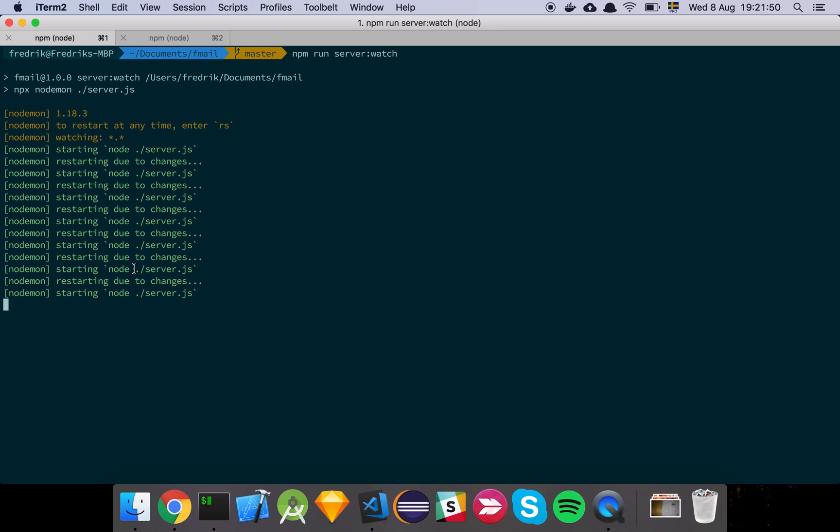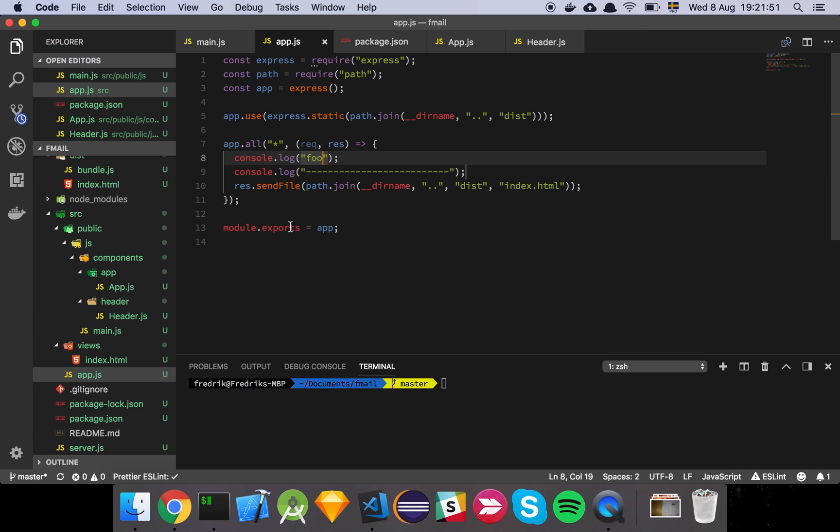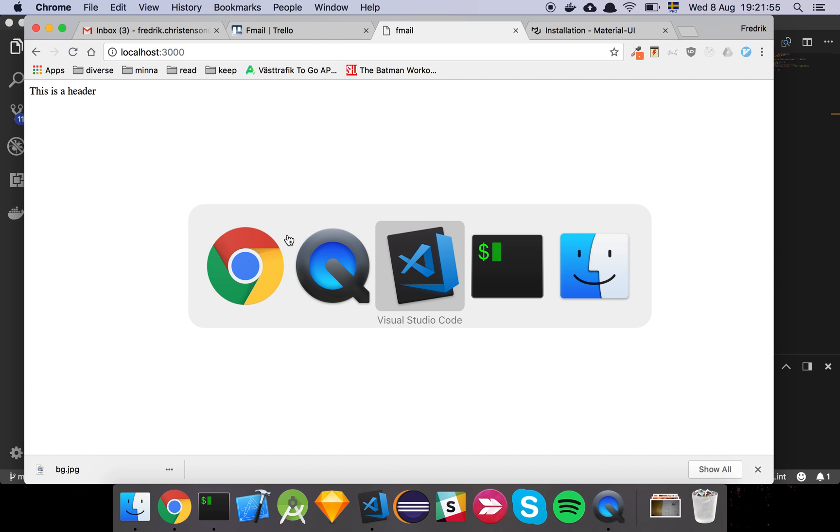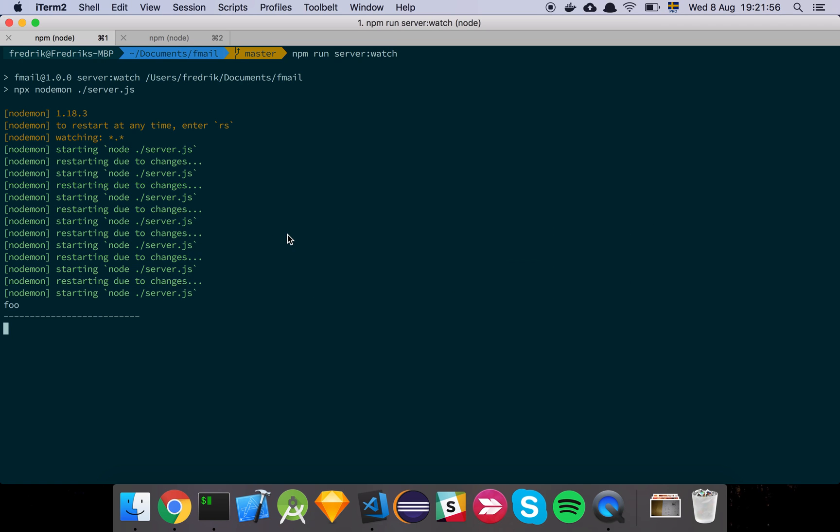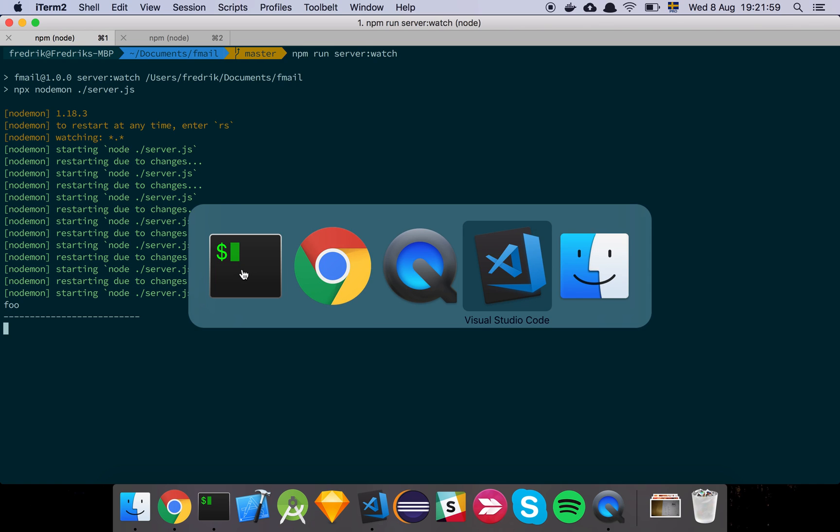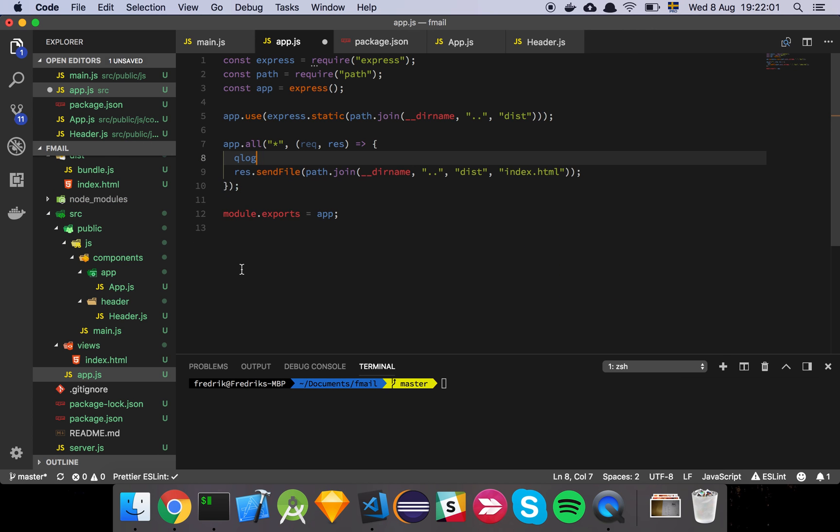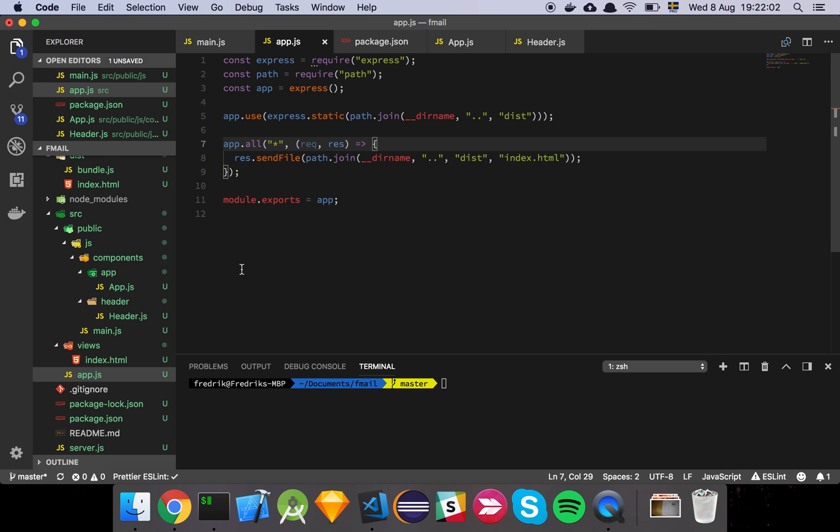So what we can now see is that it restarted my server, so if I hit this endpoint here, we should see that indeed it actually logged out foo. And I didn't have to do anything, it's just a convenience thing.